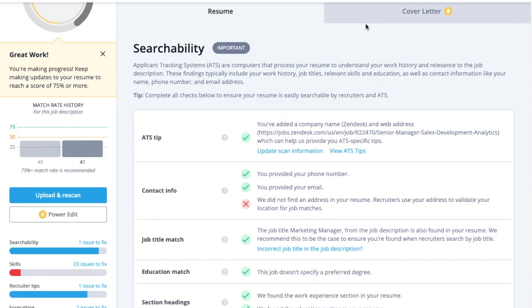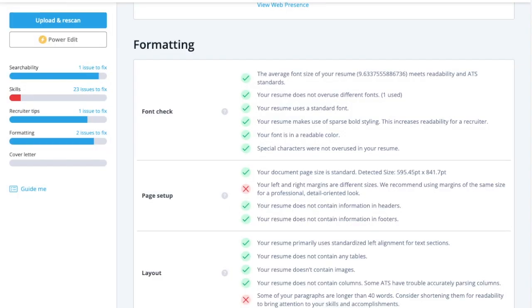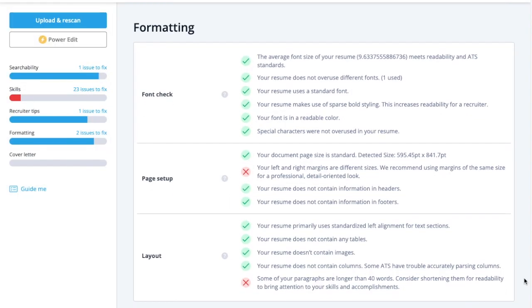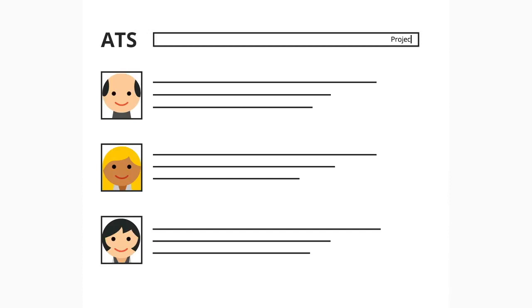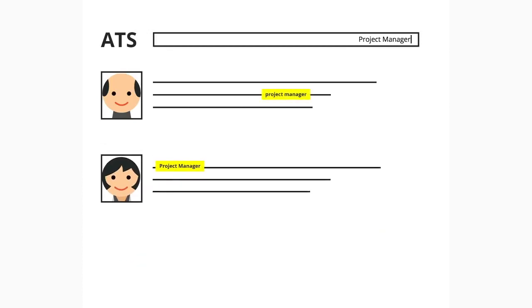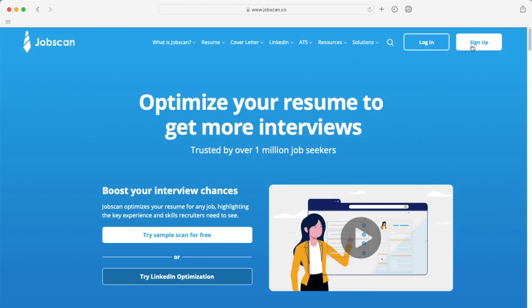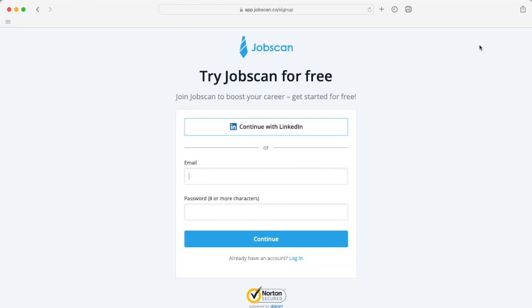Optimizing your resume for an ATS ensures that the text is understood by the system so that if a recruiter or hiring manager uses any of its filtering features, your resume stands out. Optimize your resume for the ATS used by over 90% of Fortune 500 companies. Get started for free today at Jobscan.co.